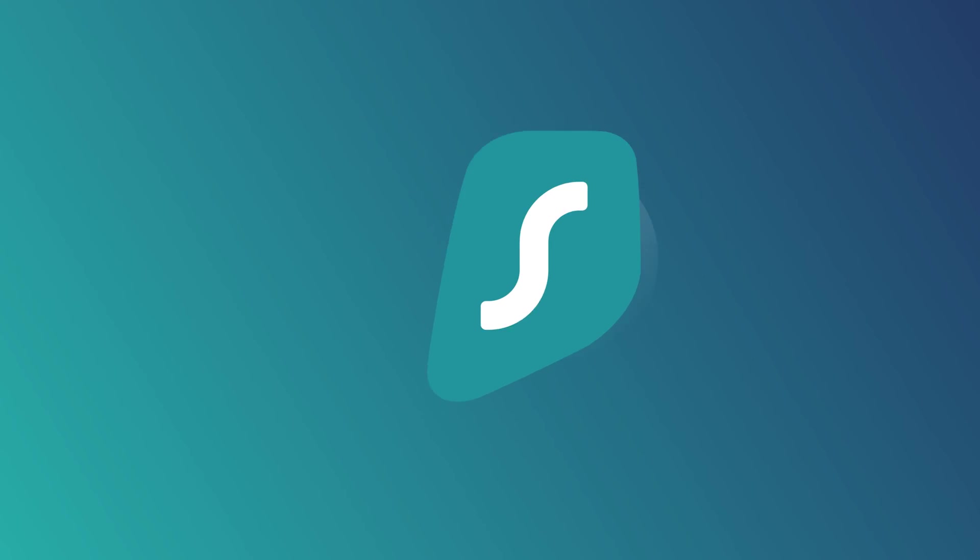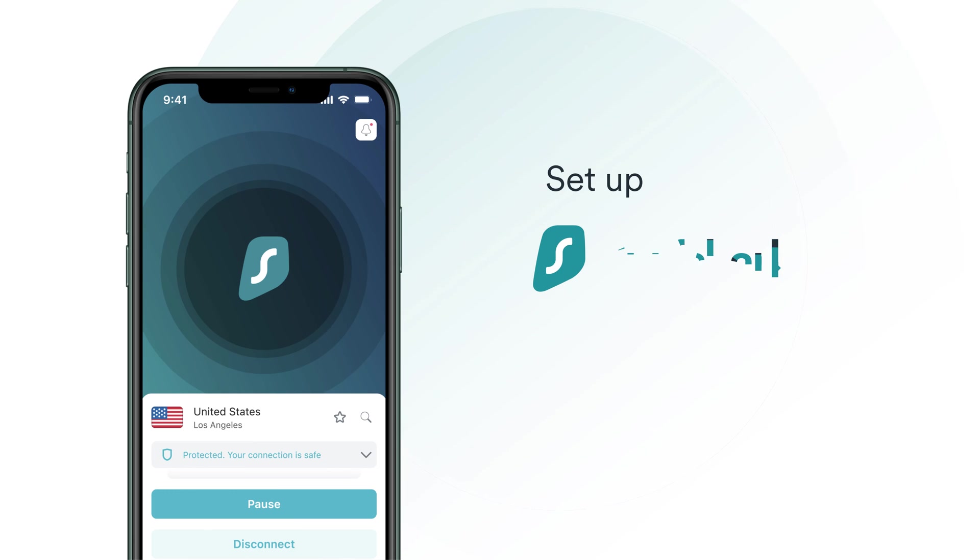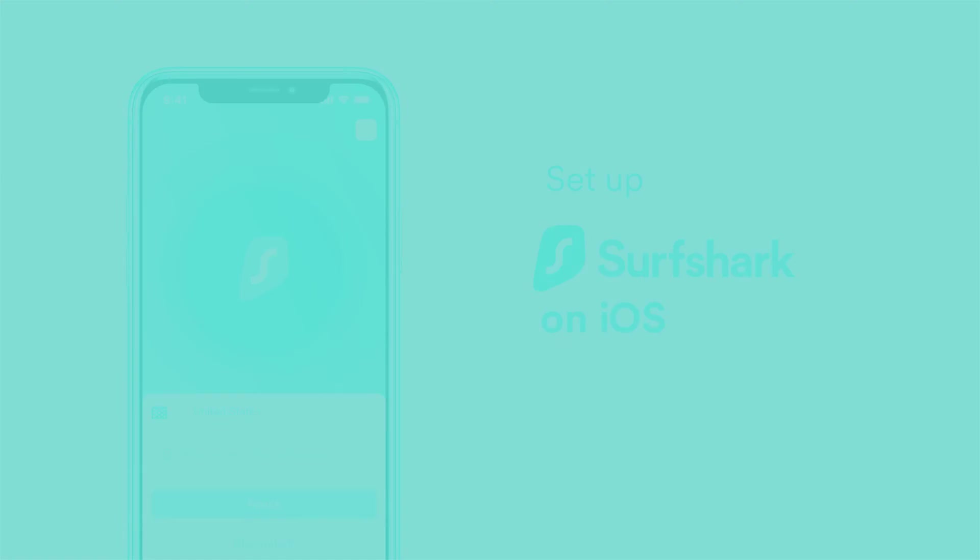In this video, we'll show you how to set up Surfshark on your iOS device. Let's get started!